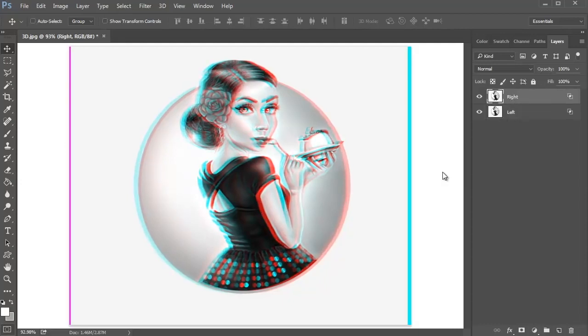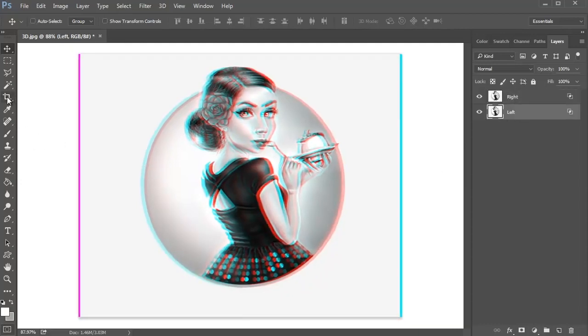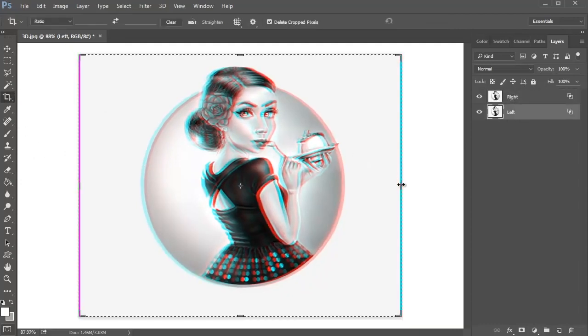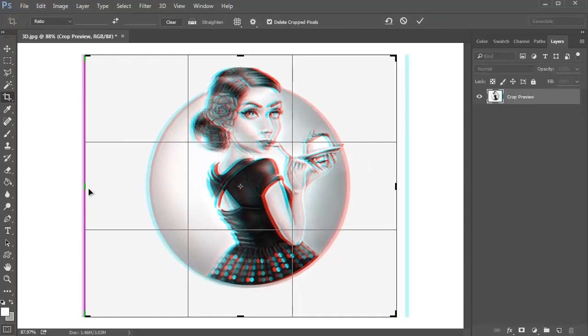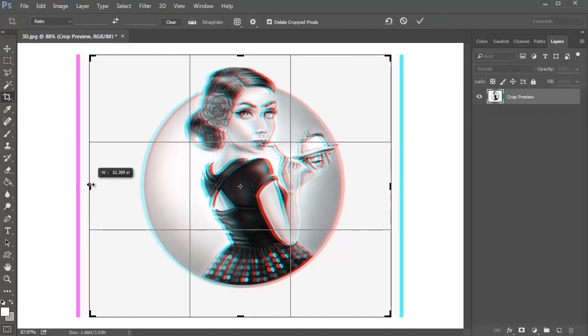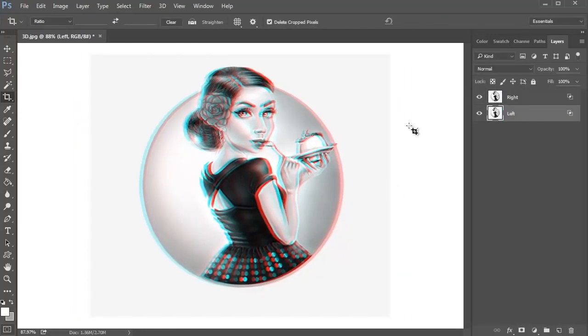Use the Crop tool to crop away those pesky edges and grab a pair of your favorite 3D glasses to see this effect in action.